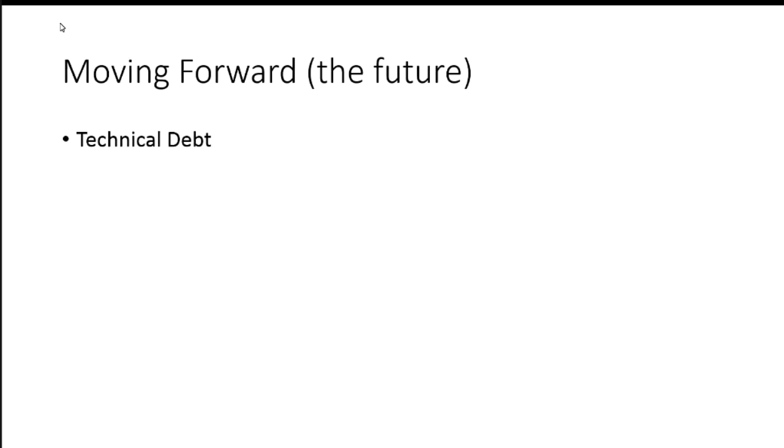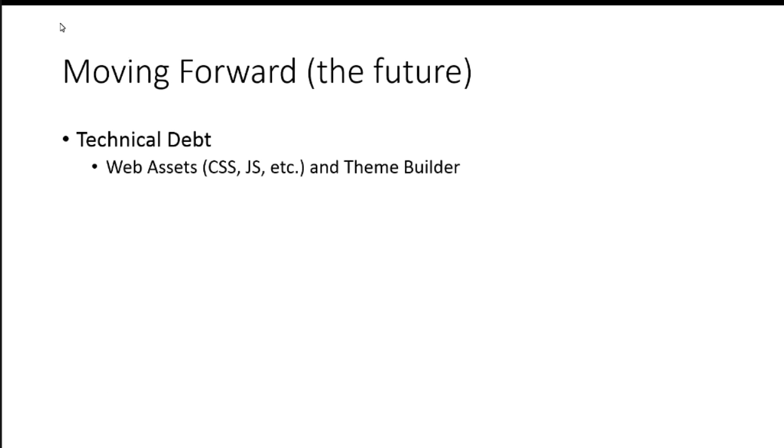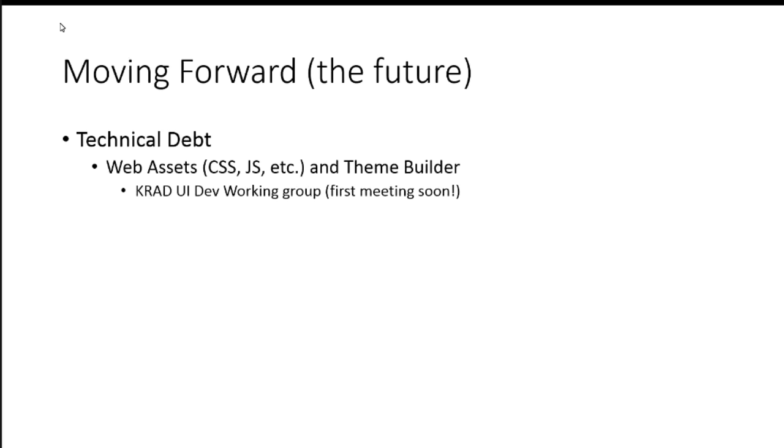Technical debt. So, this is kind of a big guy here. So, I'm going to focus on the big issues, not the small bone nitty gritty. So, one of the big areas that we have a lot of debt, I think, KRAD's has been in there four years now and that's plenty of time to get lots of technical debt. So, the web assets, the CSS, and the JavaScript, and the theme builder.